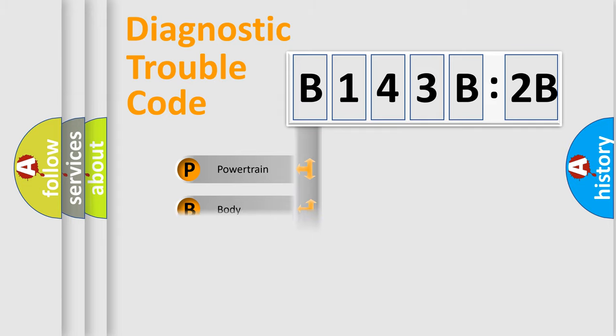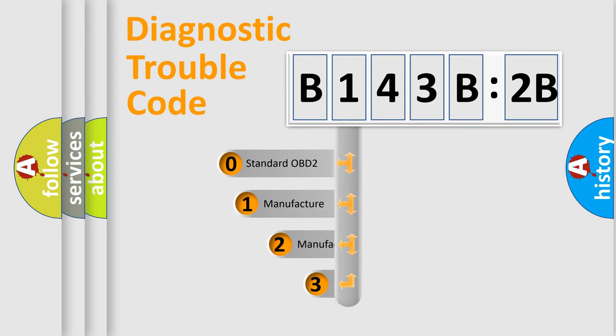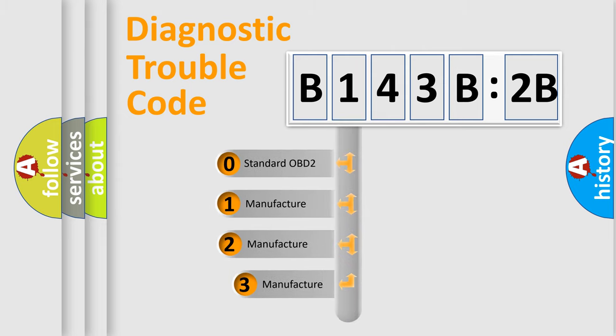Powertrain, body, chassis, network. This distribution is defined in the first character code.